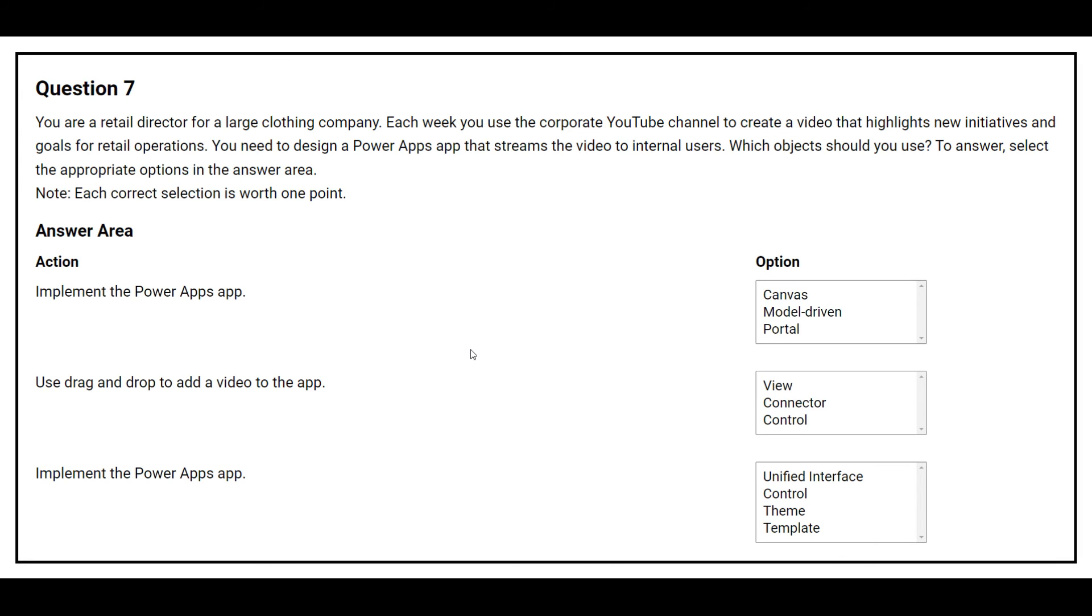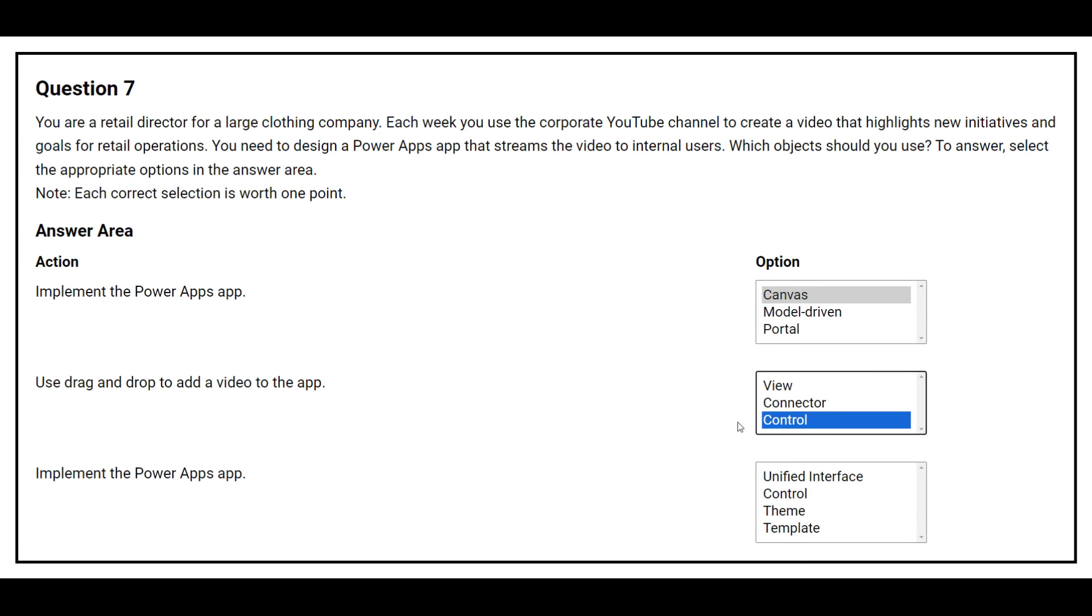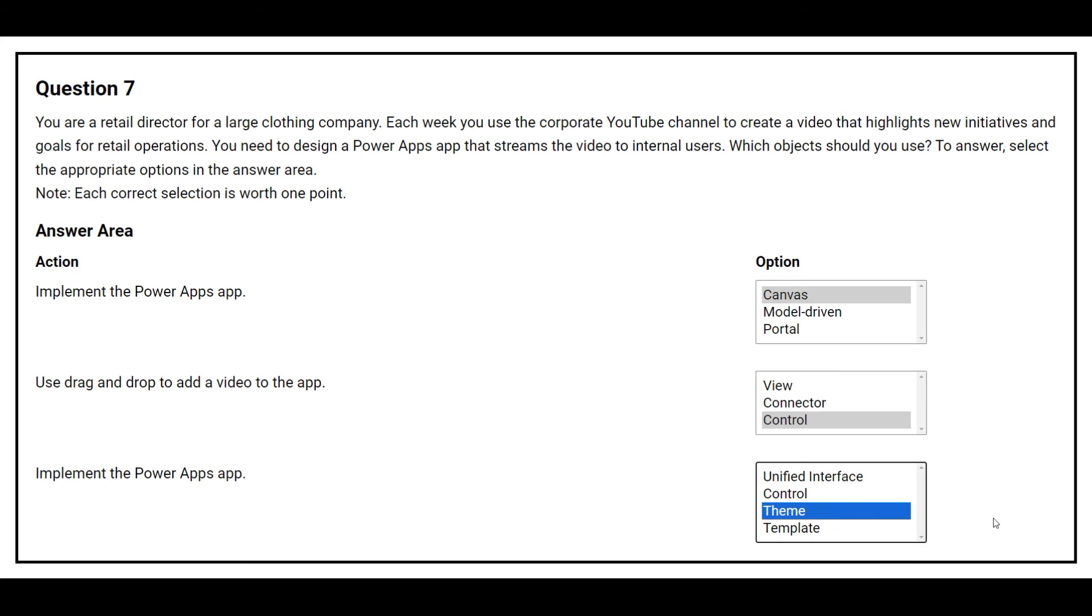The first action is implement the Power Apps app. The correct option is canvas. The second action is use drag and drop to add a video to the app. The correct answer is control. The third action is implement the Power Apps app. And the correct option is theme.